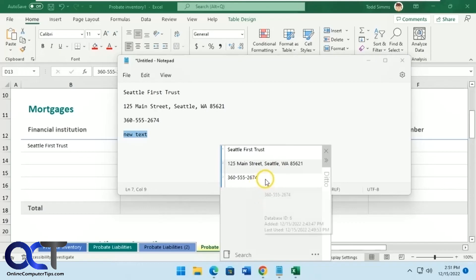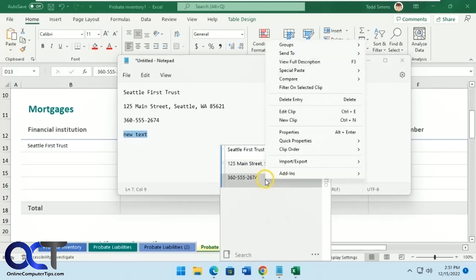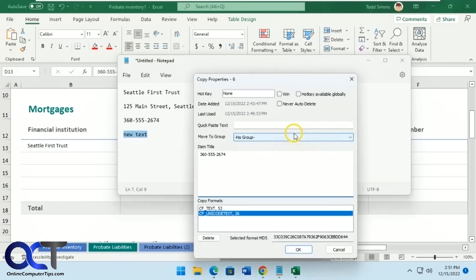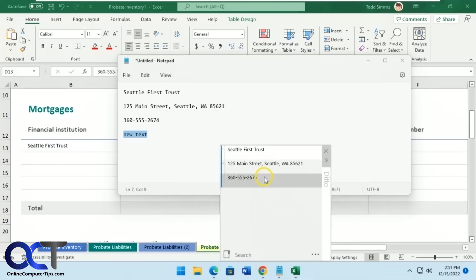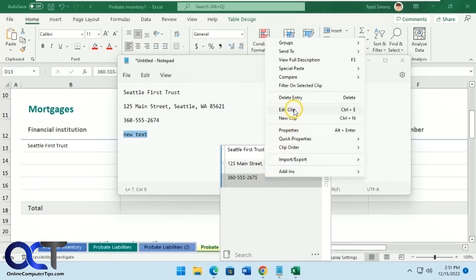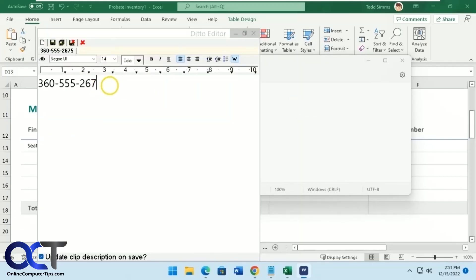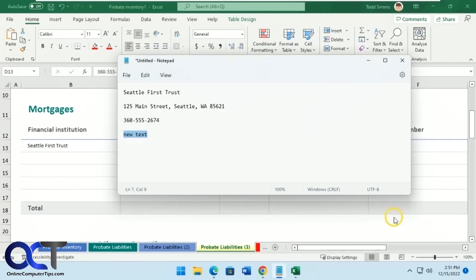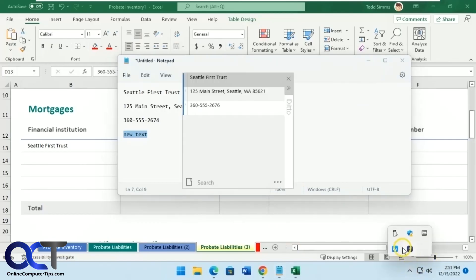If you need to edit something — say you made a mistake — you can right-click on it and go to Properties to edit it directly. Or you can right-click, choose Edit Clip, and change it from there. So there are two ways to edit a clip. You can save it and add to it as needed.